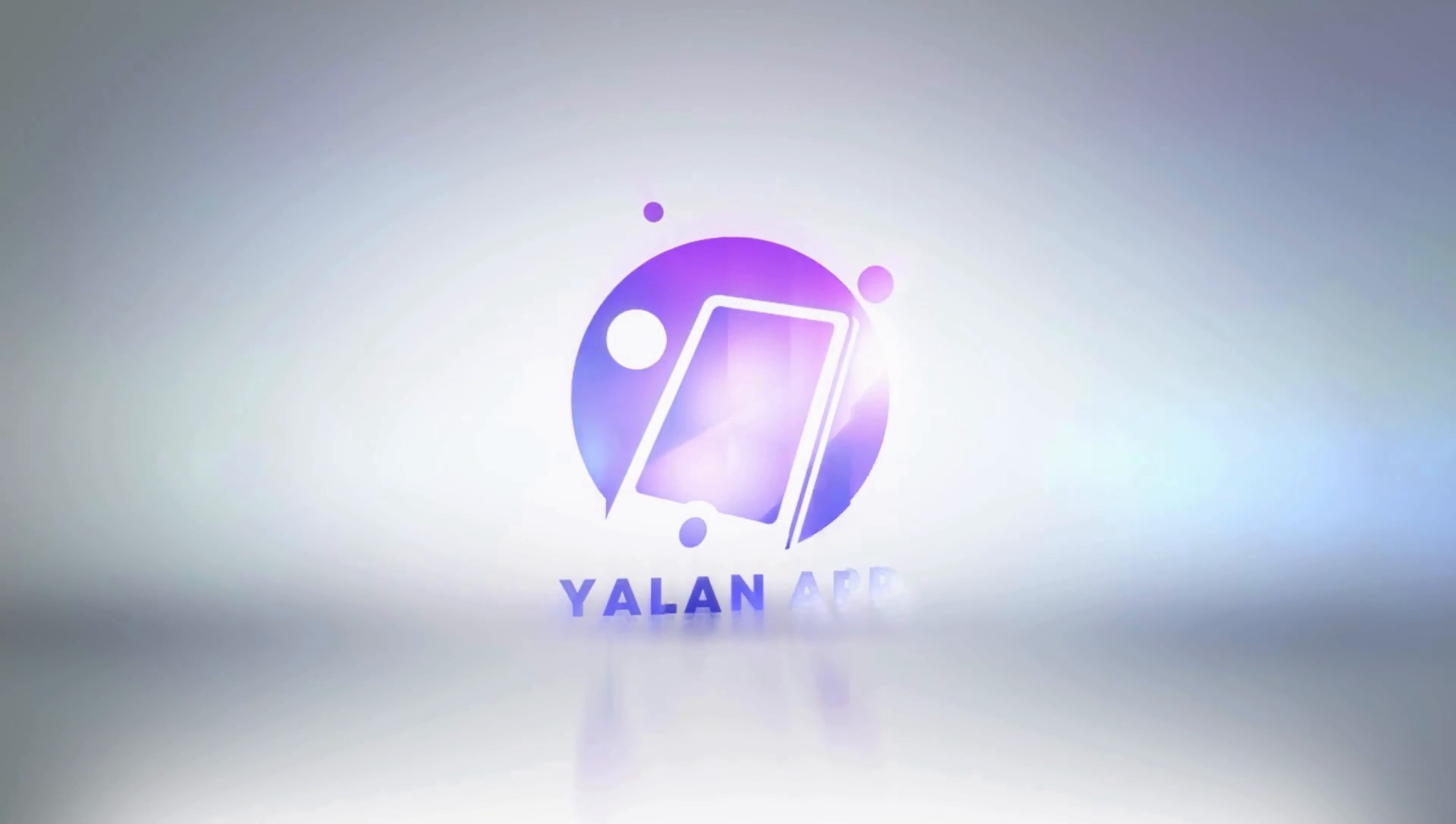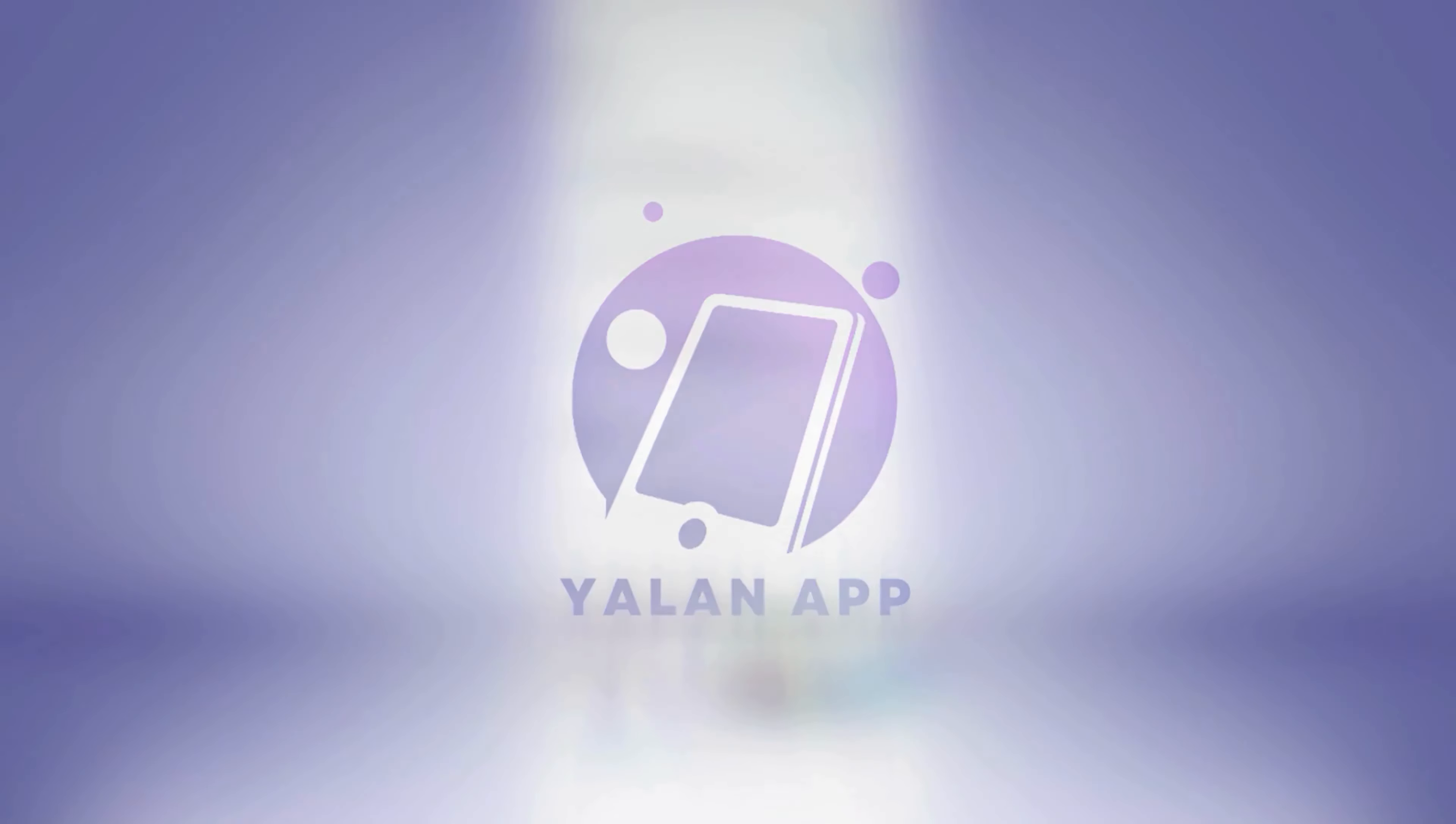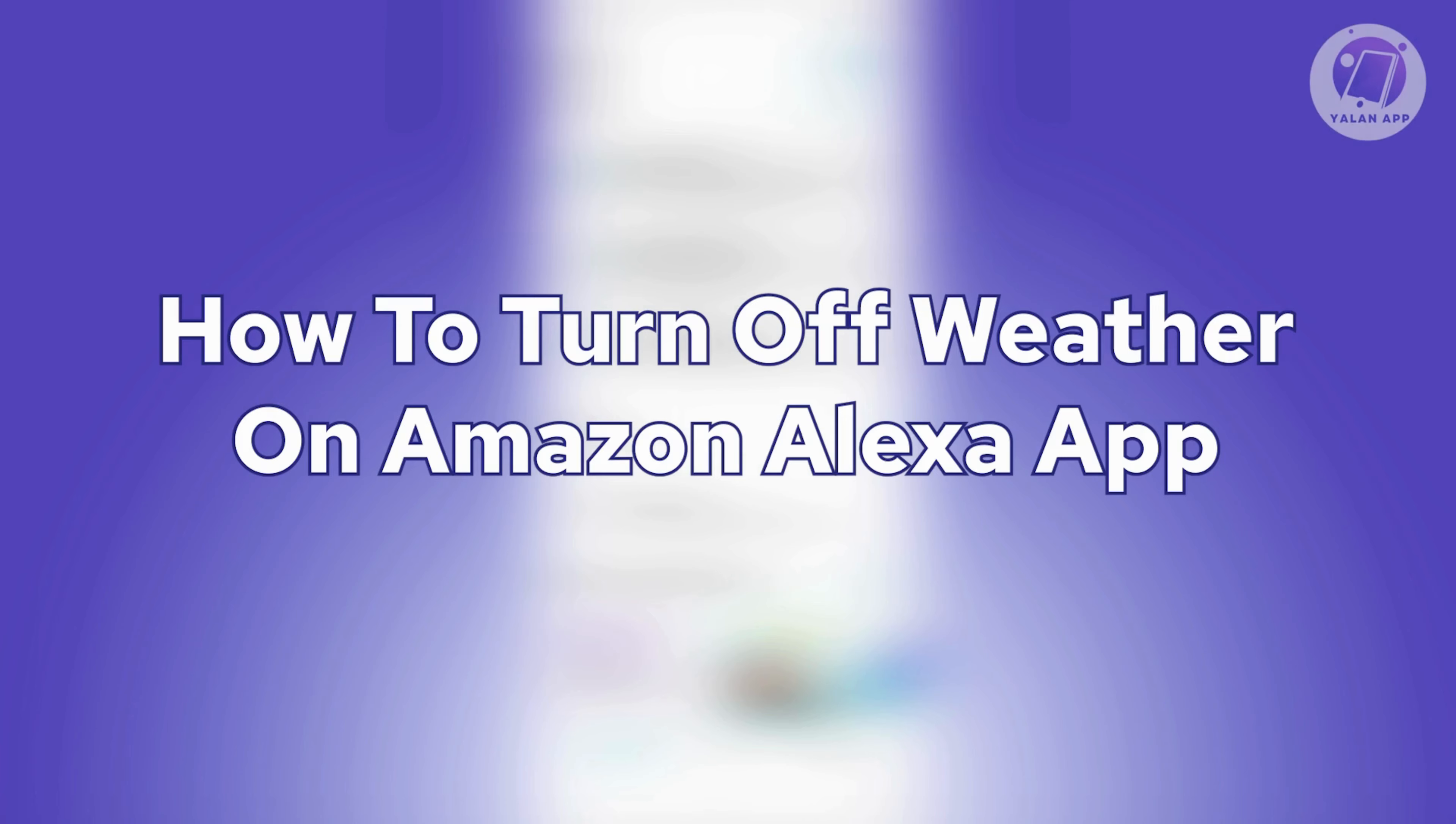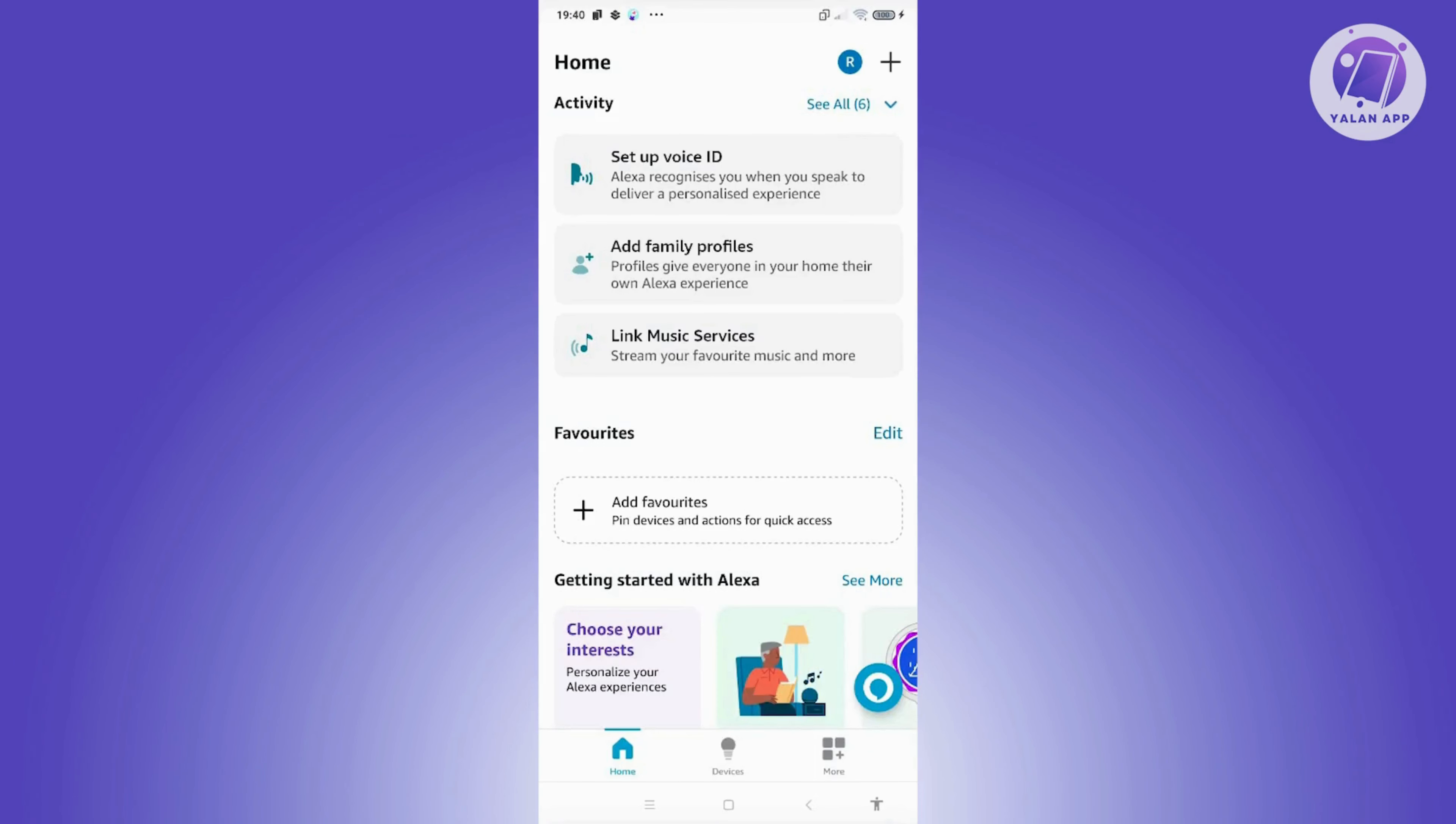Hey guys, welcome back to Elon App. For today's video, we are going to show you how to turn off weather on Amazon Alexa app. So if you're interested, let's start the tutorial.